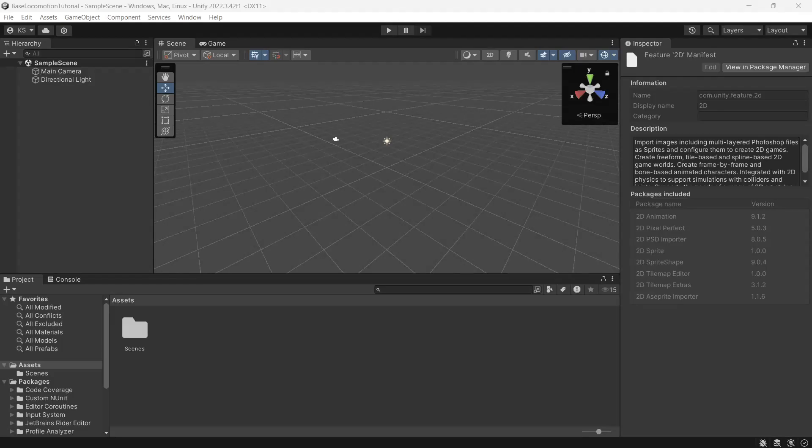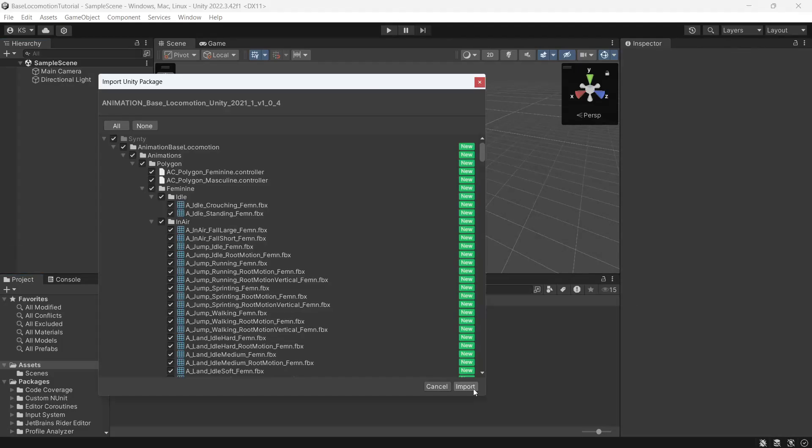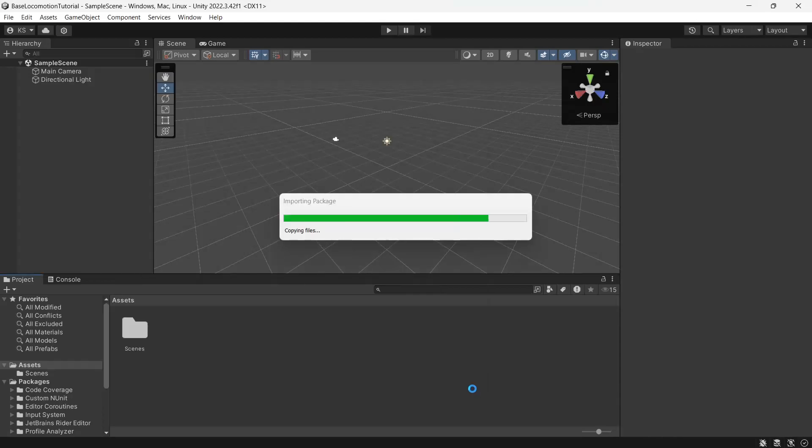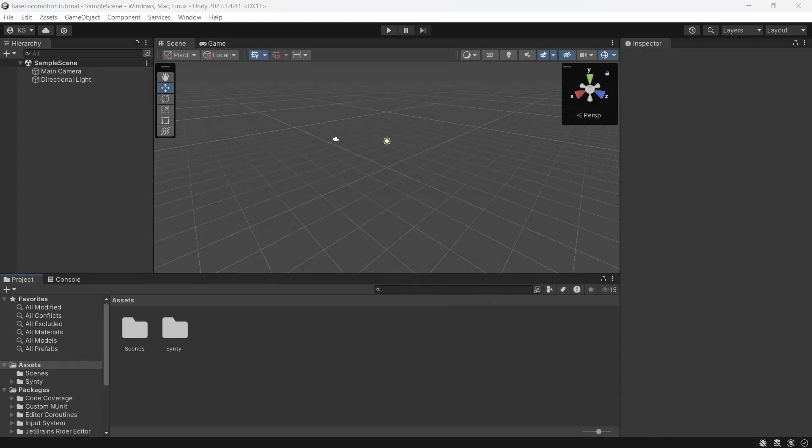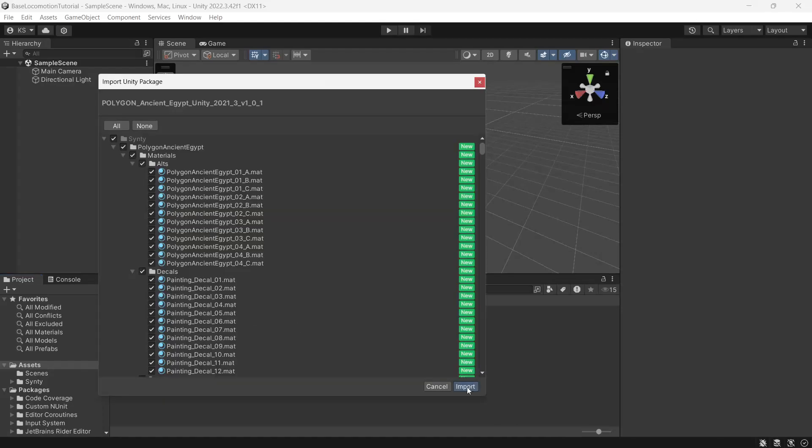Now that Unity's restarted we'll bring in the base locomotion pack and press import. We'll bring in some polygon characters. For the tutorial I'll be using the Ancient Egypt pack so we'll import that in and again we'll click import.